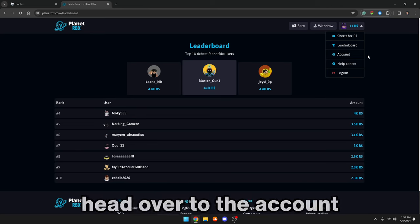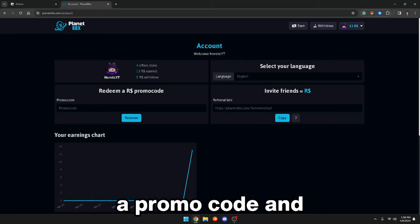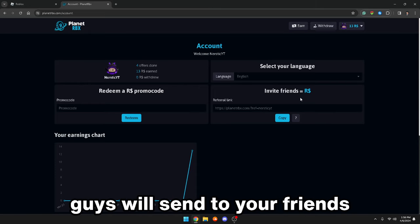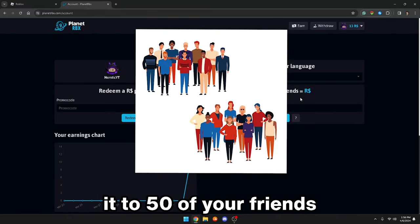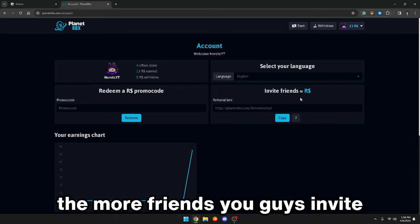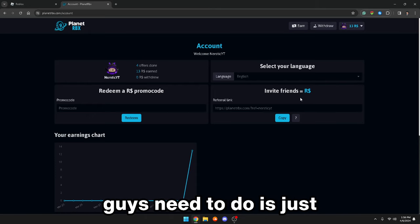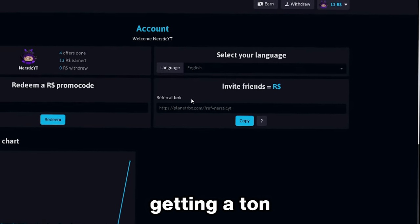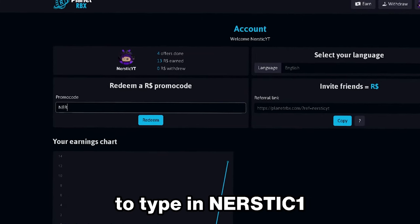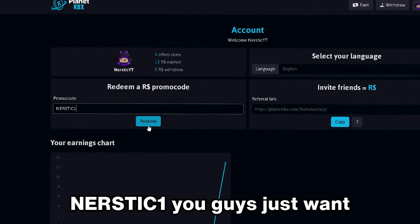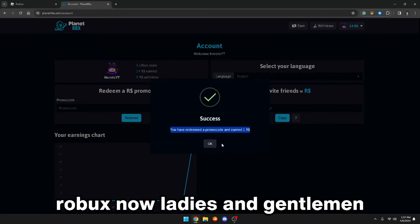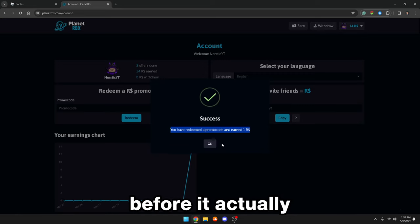Now we're going to head over to the account tab. At the account tab you guys have a promo code and a referral link. The referral link is basically what you guys will send to your friends — say you send it to 50 friends, you'll be getting 50 Robux. The more friends you invite, the more Robux you get. There is also a 'redeem a Robux promo code' section — you guys want to type in 'nerd stick one.' Once you've typed it in, just click on redeem. After you click redeem, it will say you have redeemed a promo code and earned one Robux. Make sure you redeem this code very fast before it goes away.